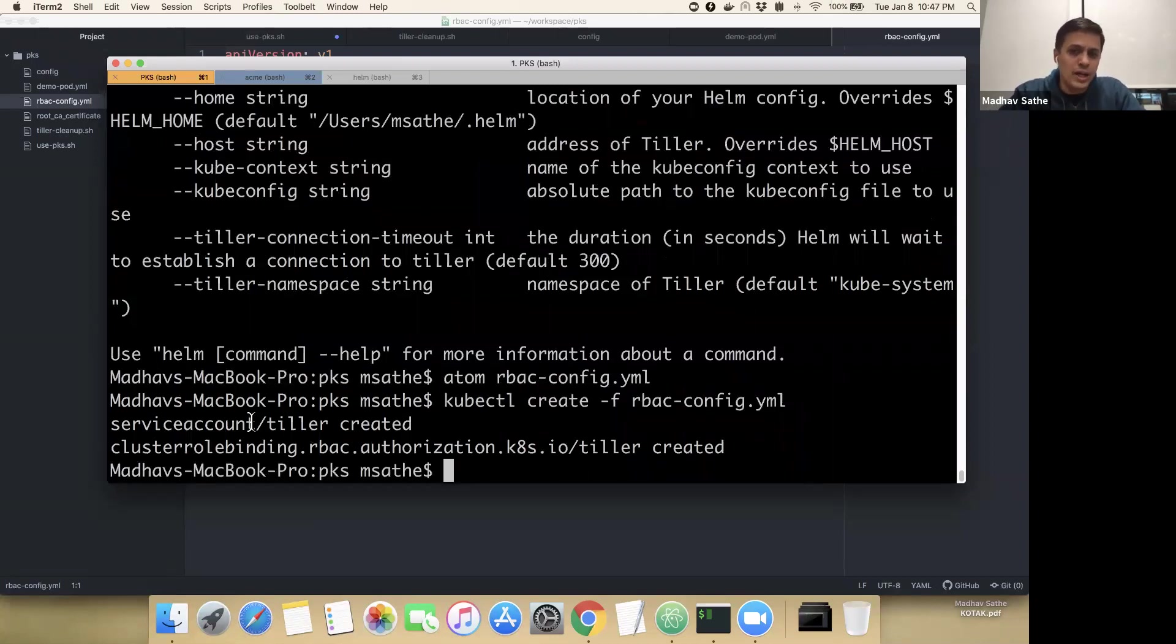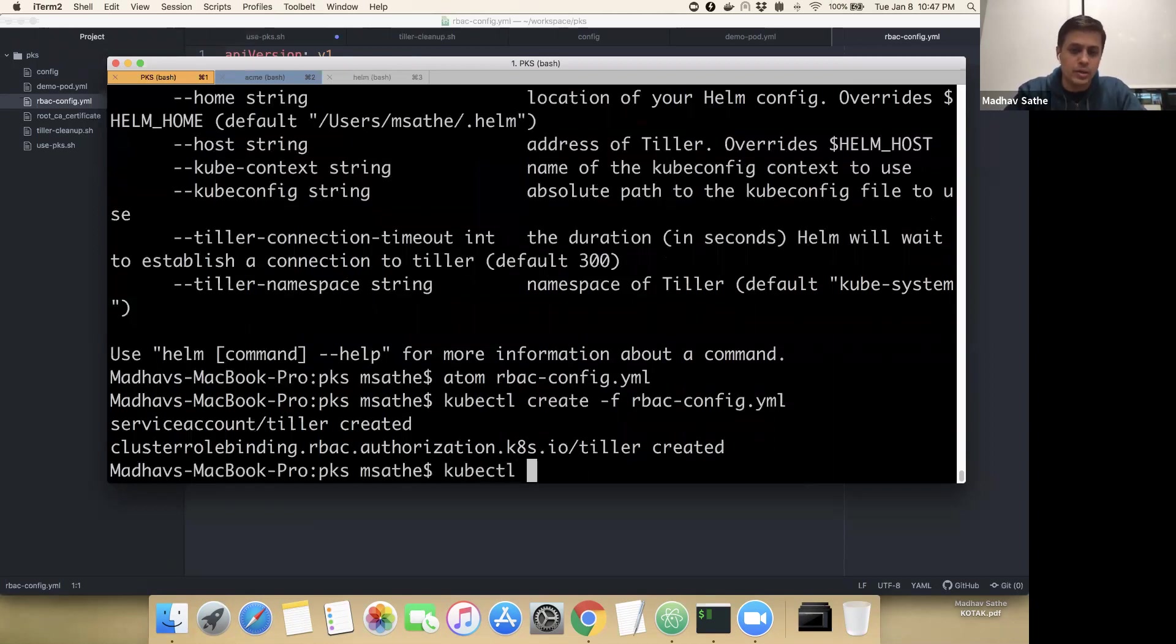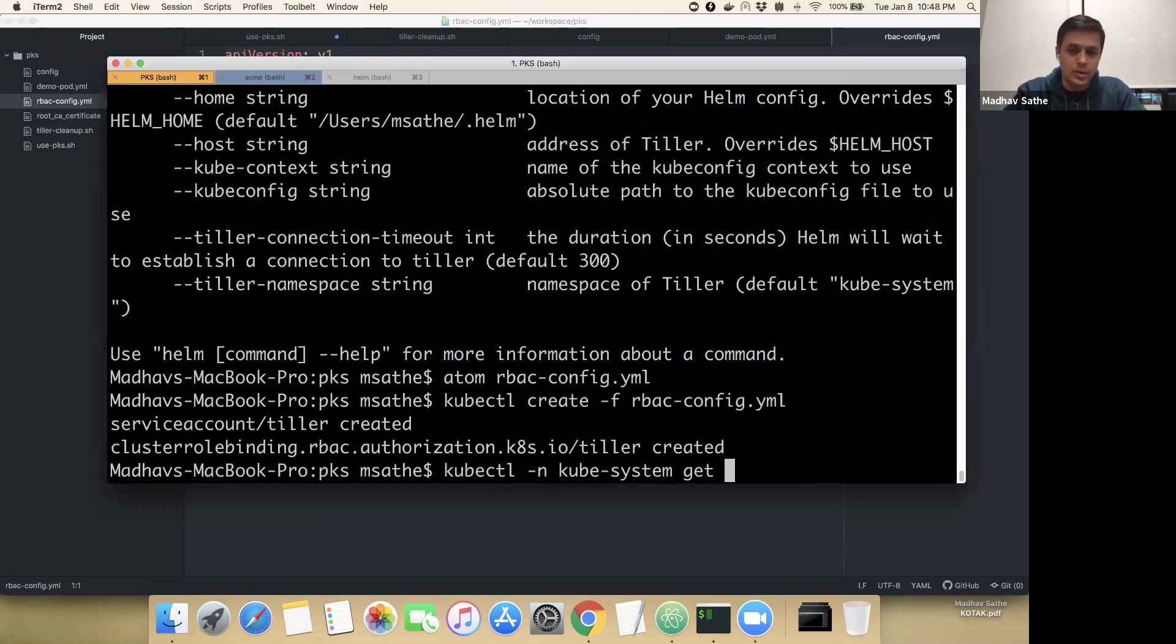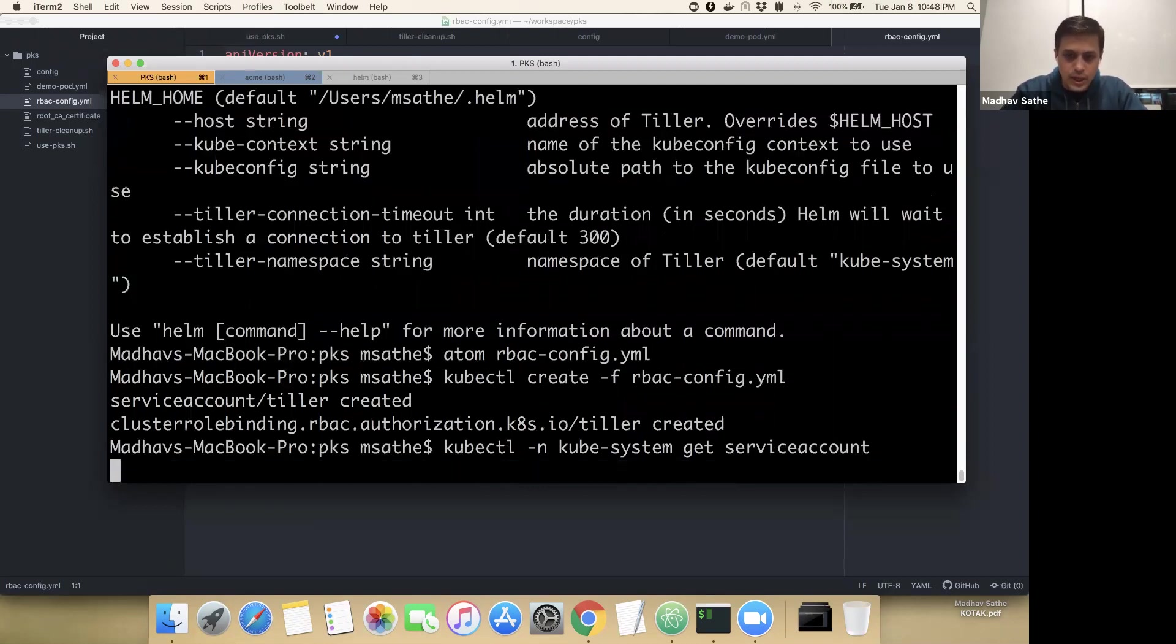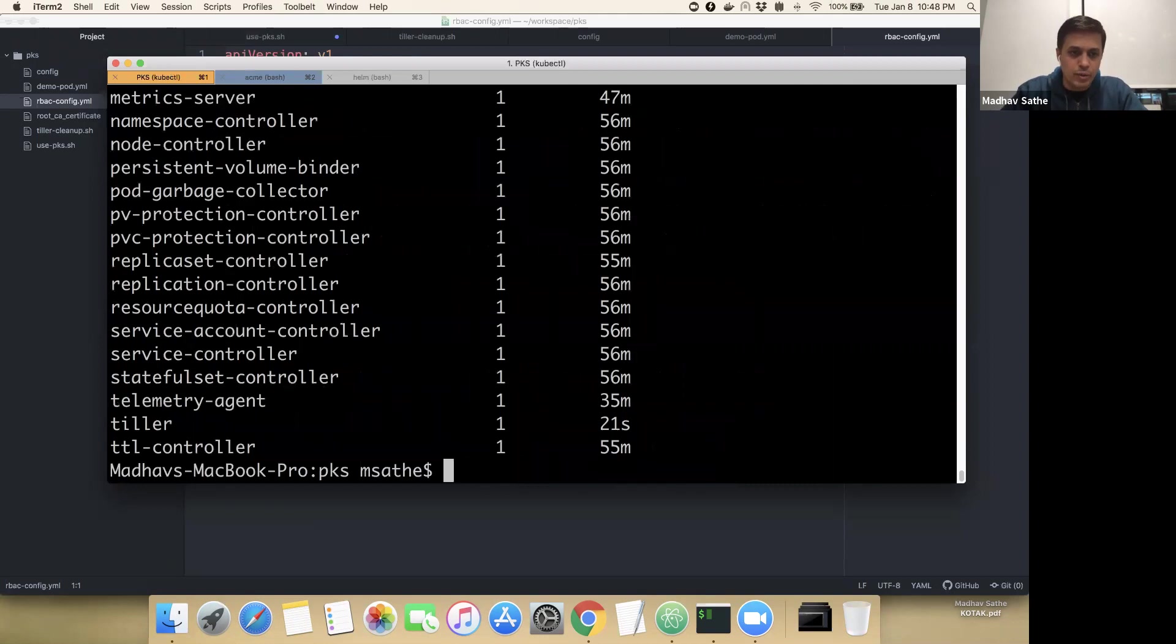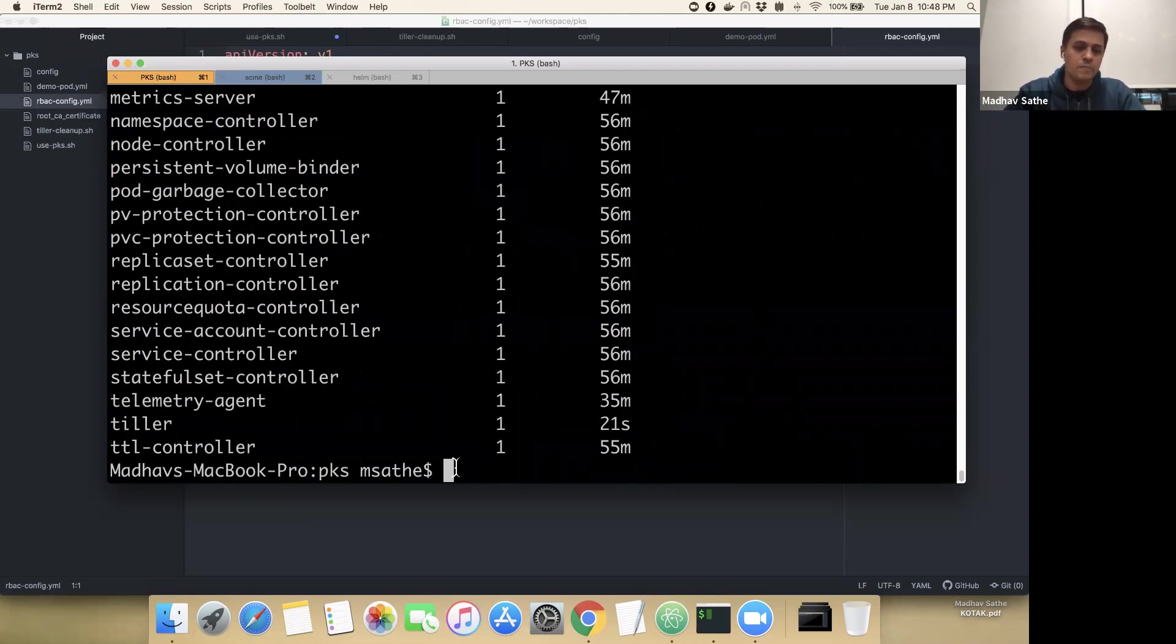If you want to ensure that this account has been created, you can go ahead and run the command kubectl namespace kube-system. By the way, all these things get created into the kube-system get service account. It will show the list of all service accounts. As we can see here, Tiller is now got created.